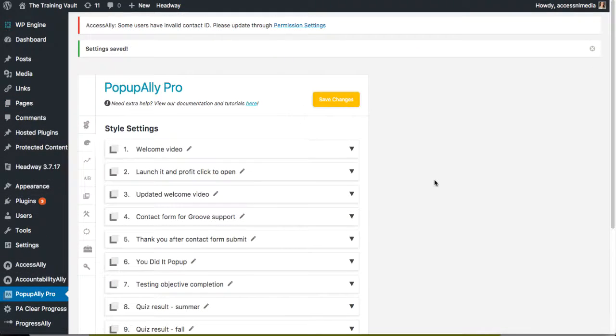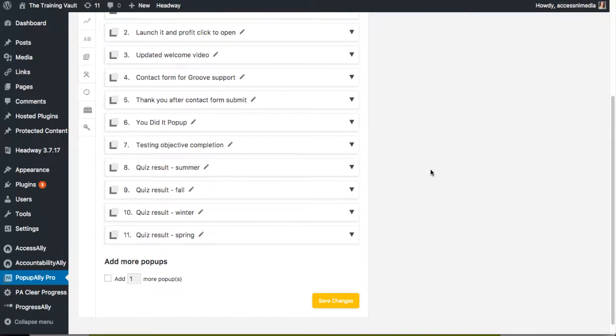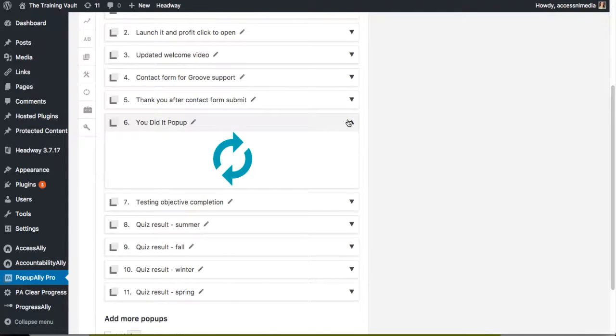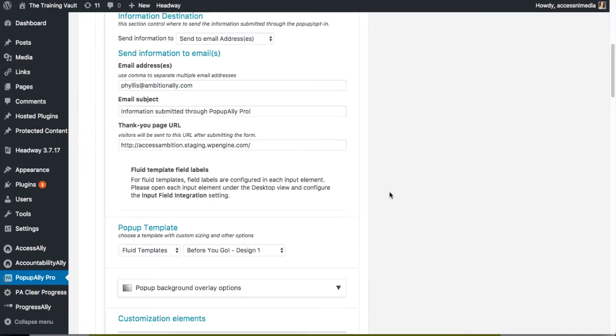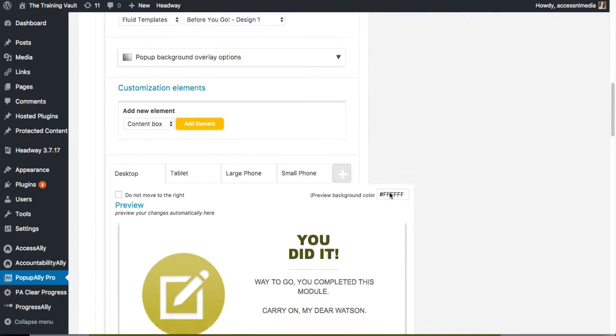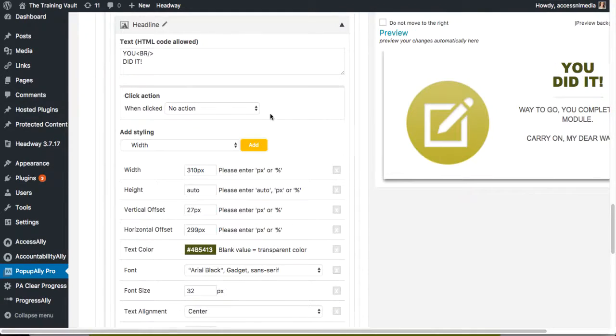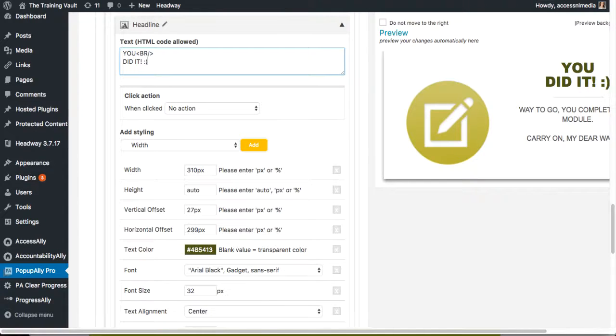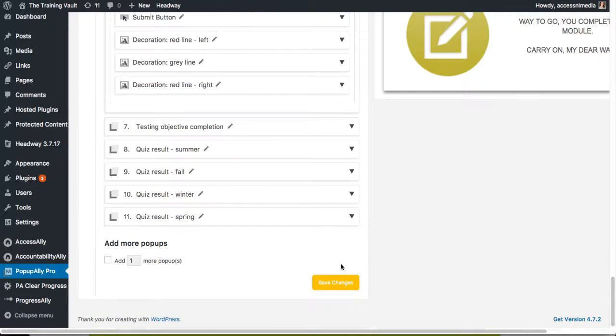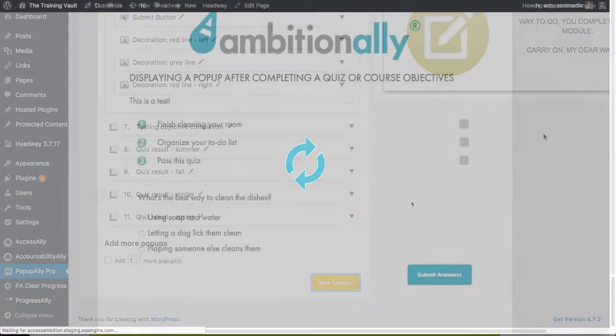And just so you know what to expect inside of Pop-up Ballet Pro here, I had created this 'You Did It' pop-up and all of these settings here are editable inside of Pop-up Ballet Pro. So here I have little 'You Did It' text. I'll add a little smiley face and then we can go ahead and hit save on that change.